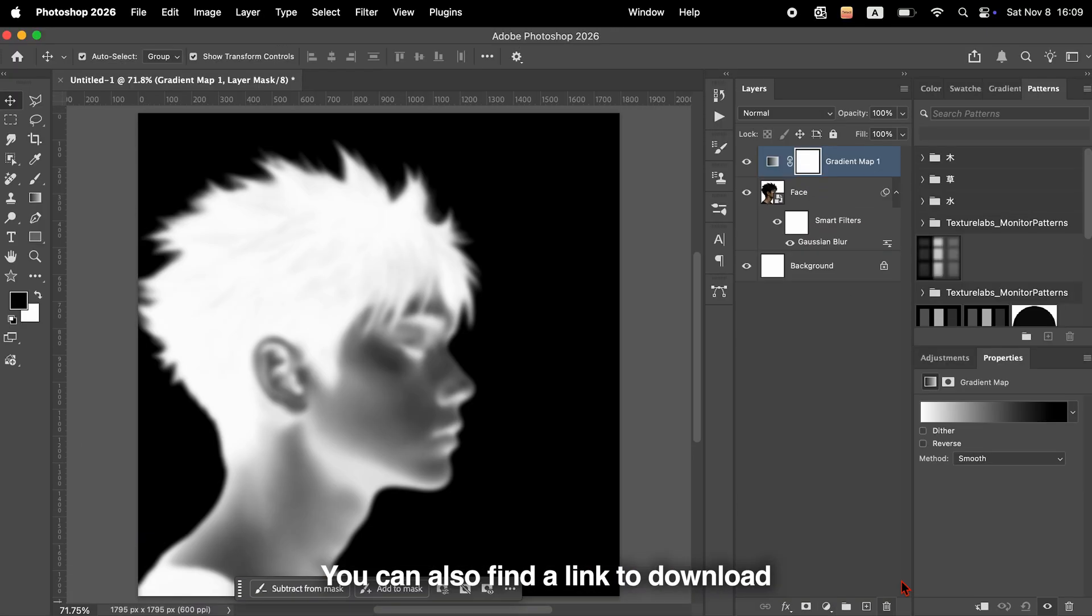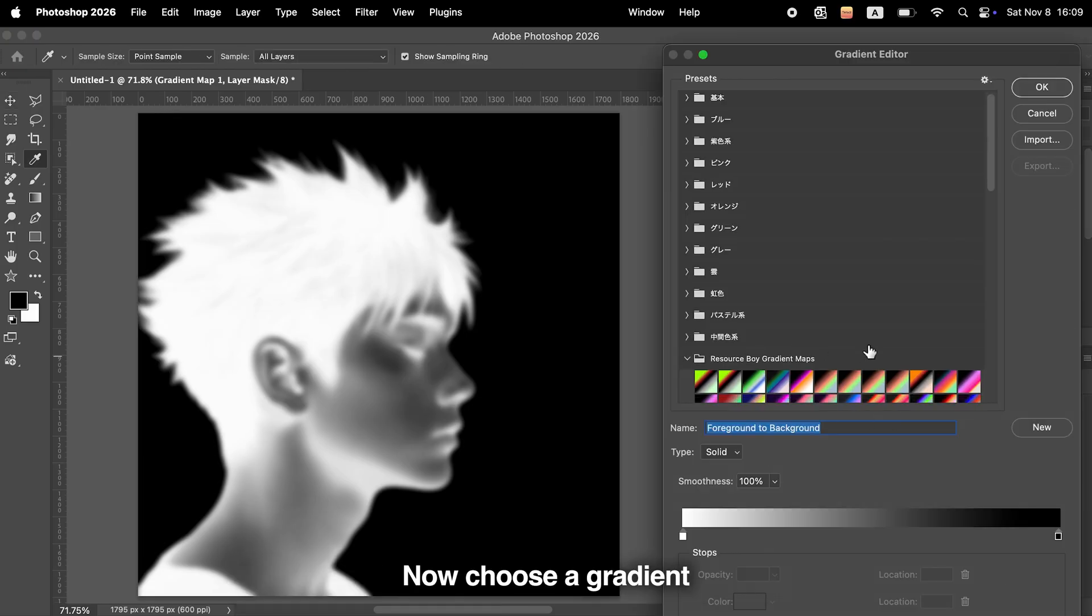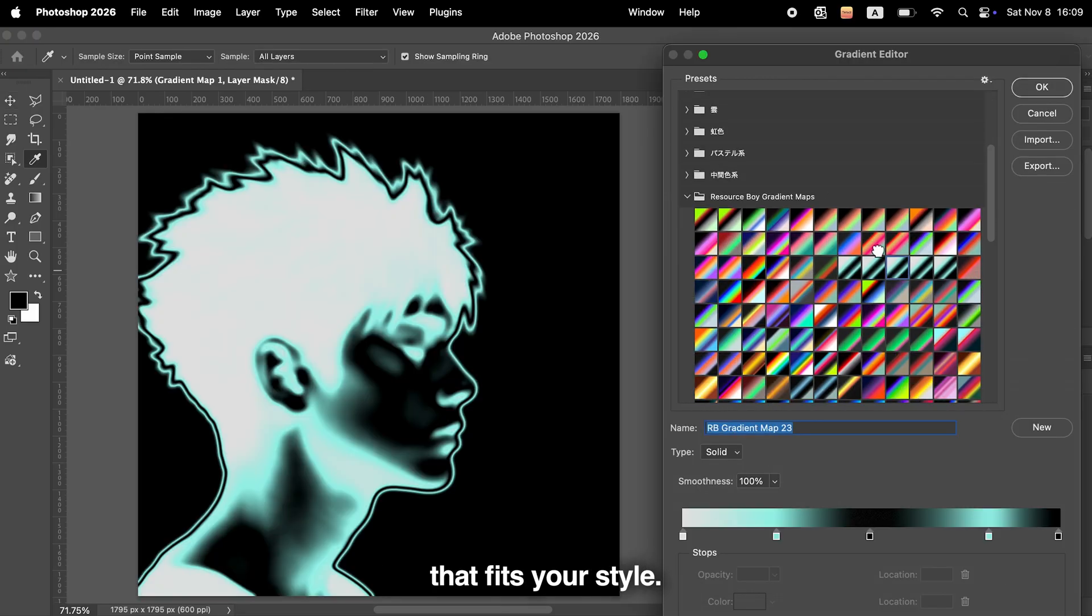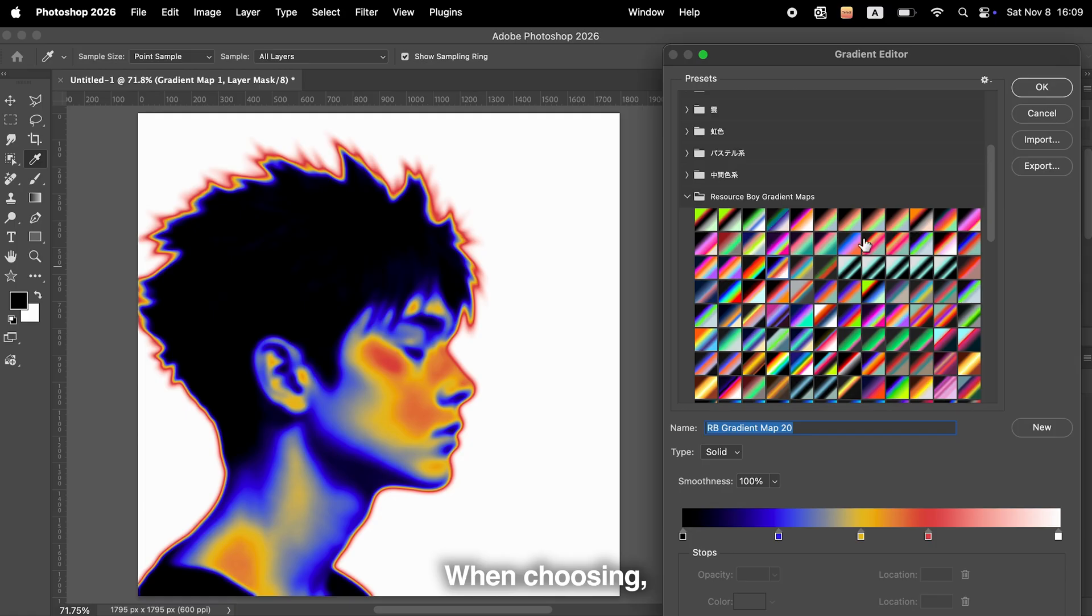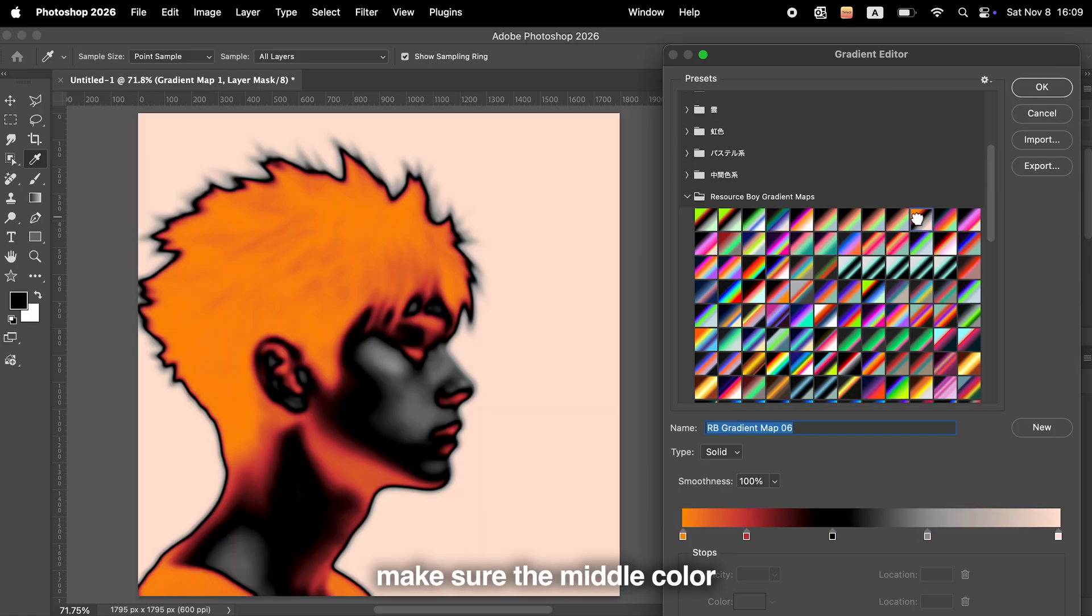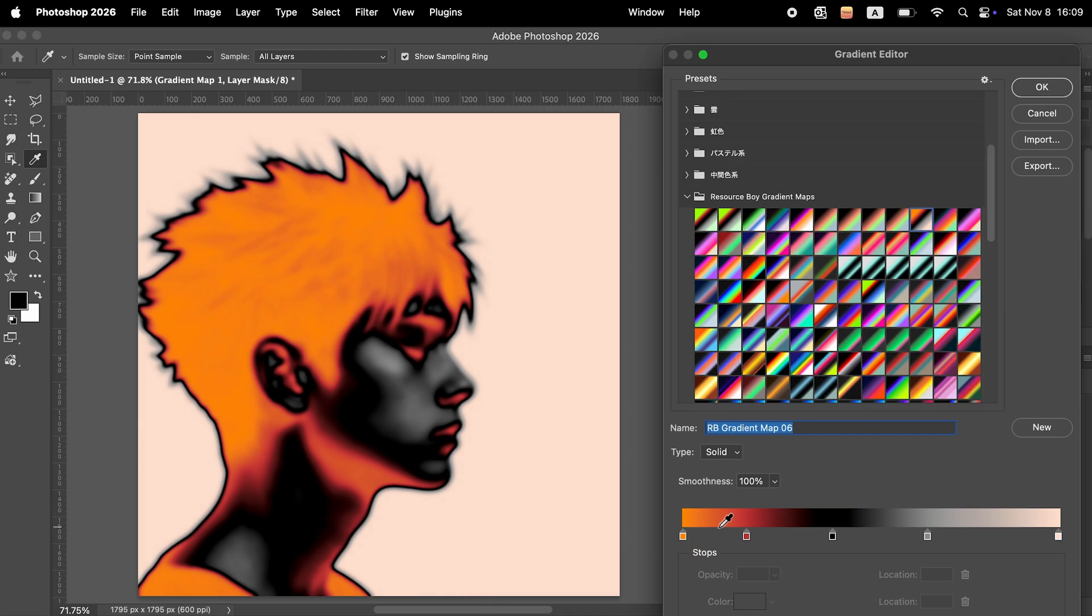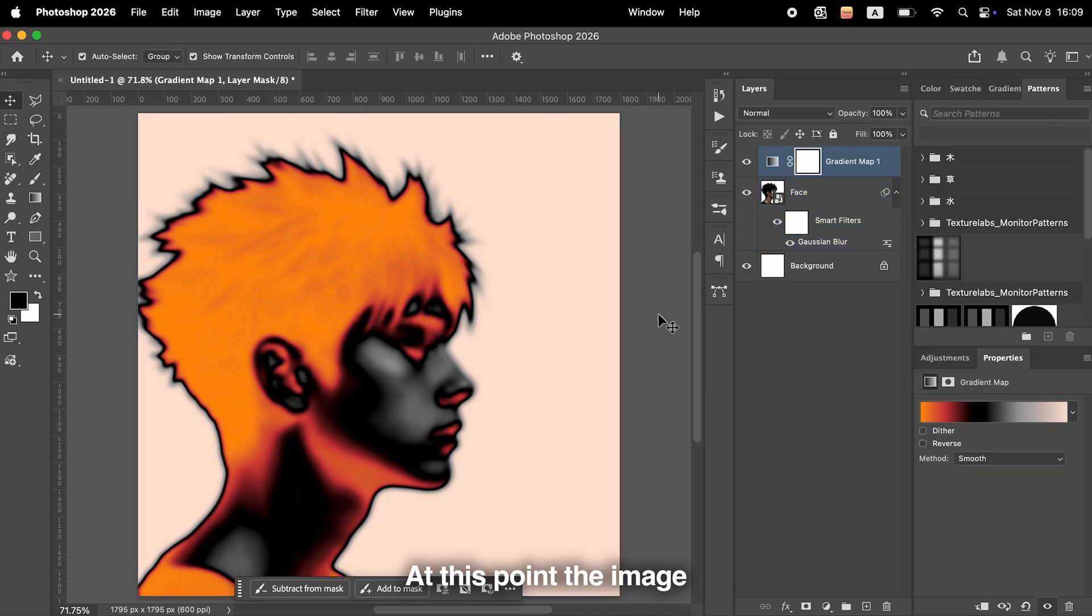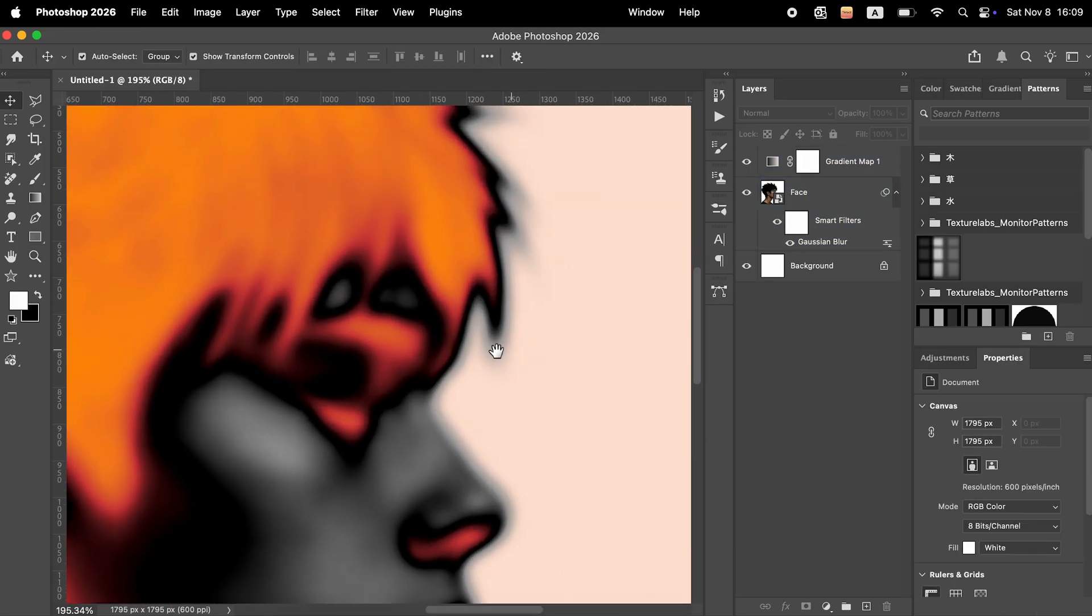You can also find a link to download free gradient maps in the description. Now, choose a gradient that fits your style. When choosing, make sure the middle color is slightly darker and the edges are brighter. For example, I'm using this gradient here. At this point, the image should look something like this.